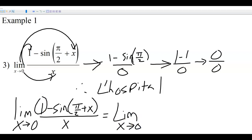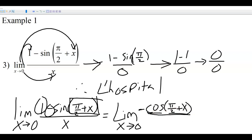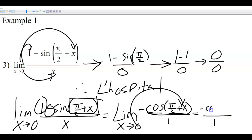The derivative of 1 is 0, so that goes away. The negative stays in front of the sine, and the derivative of sine is cosine. This is a chain rule situation because there's an inside — the derivative of the inside (π/2 + x) is just 1, so we just leave it as negative cosine. The derivative of the bottom is 1. Plugging in 0: cosine of π/2 is 0, so we end up with 0 as well.